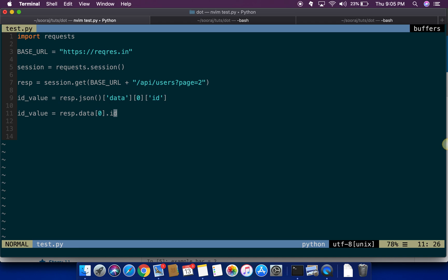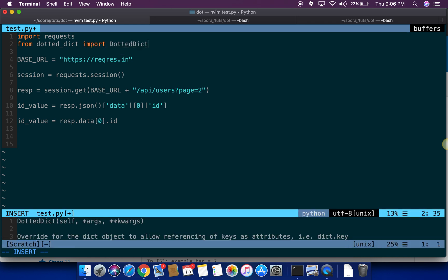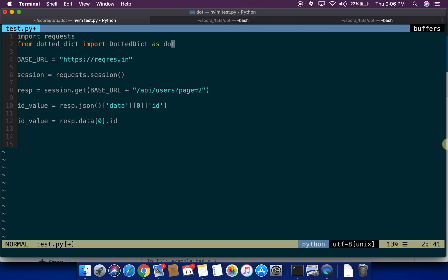Once you have installed the dotted dict library, what you have to do is just import the thing from dotted underscore dict import dot dict. I'm just going to say as dot here so it allows me to use dot as an identifier.